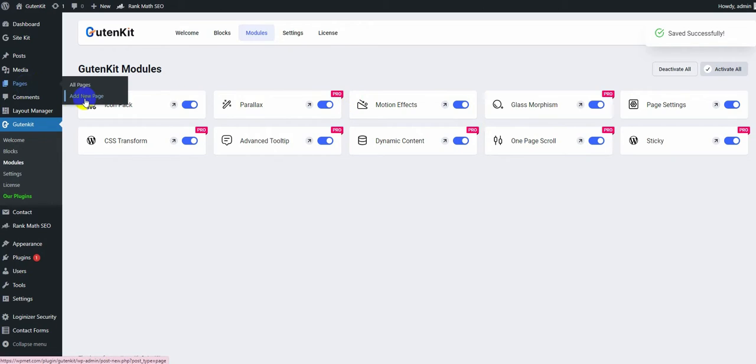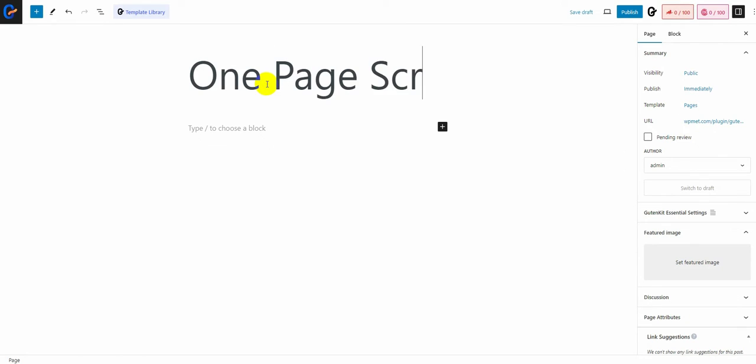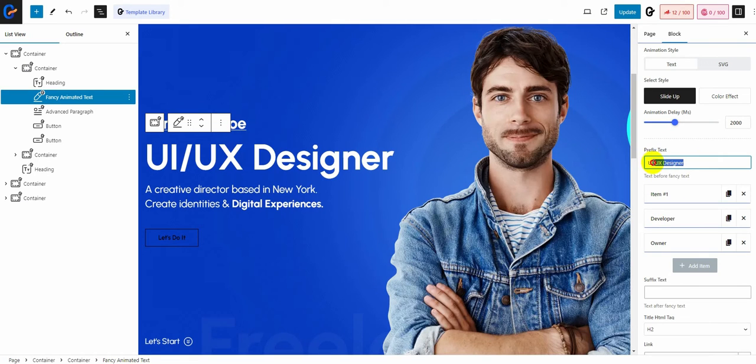First, add a new page on your WordPress site, add its title, and start editing. Once you're on the page, you can start editing by changing the prefix text.